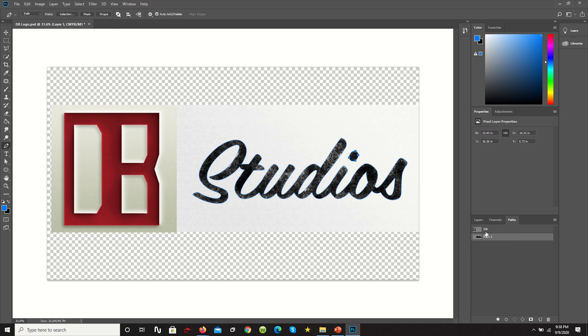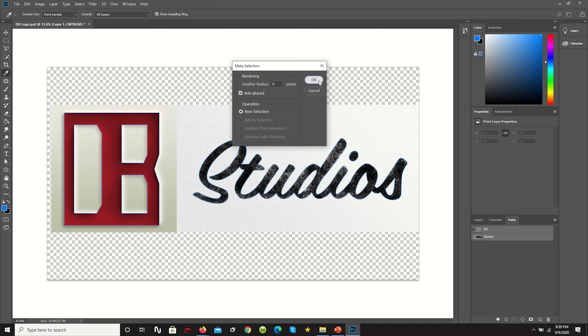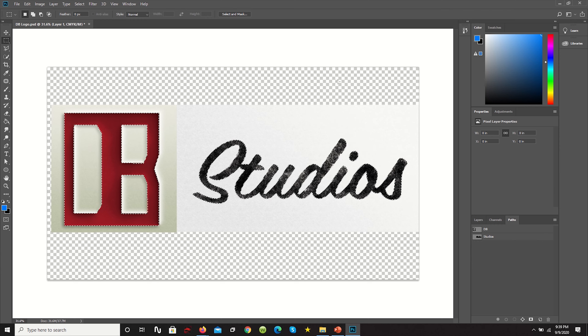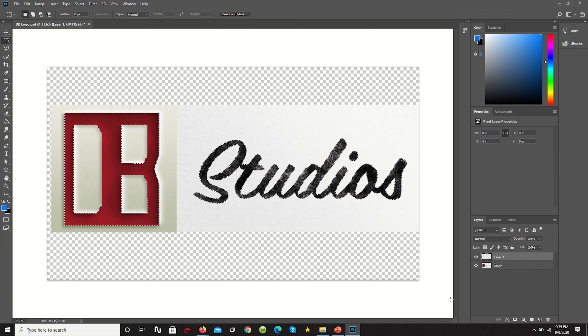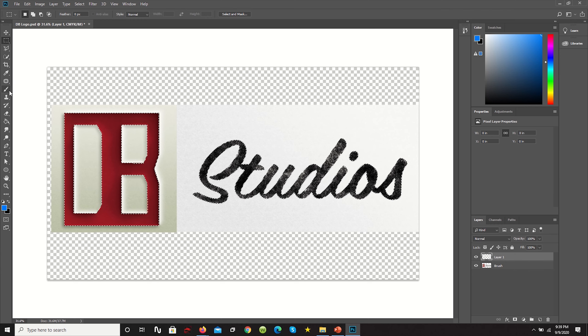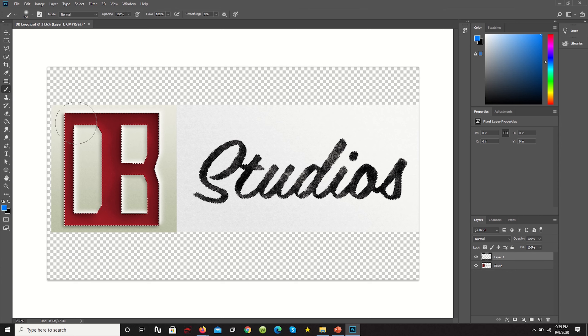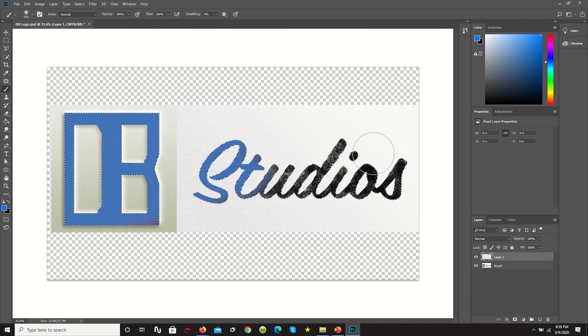Now that we have the path drawn out, all we have to do is click here, rename the path to studios. And now we have our new selection. We can highlight both, click make selection to make a selection of both. And we have access to each of these layers now.